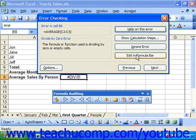You can also just click the previous and next buttons at the bottom of the error checking dialog box to move through the malfunctioning formulas in your spreadsheet without ignoring them.